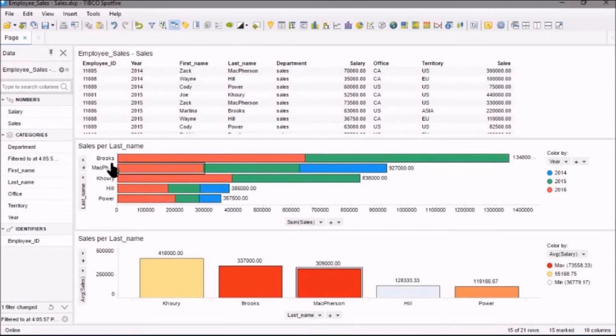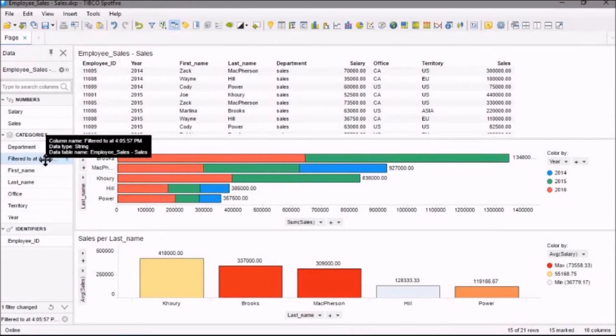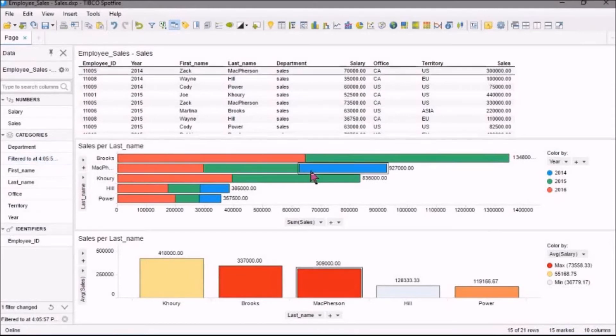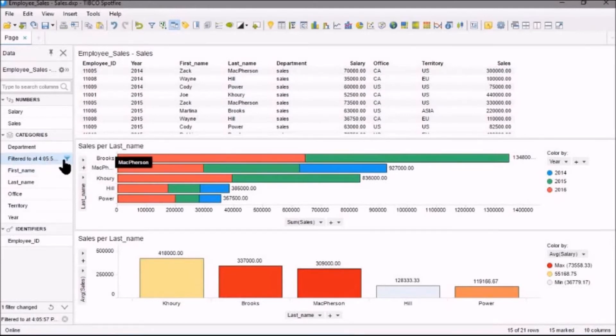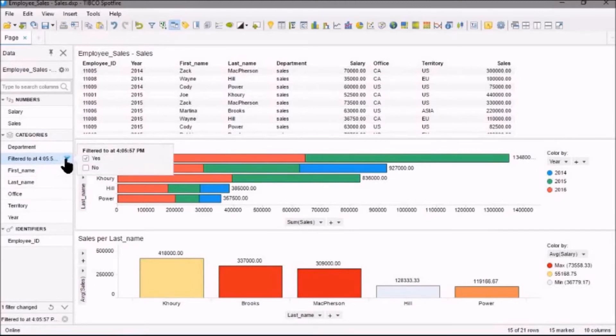And you can see that that filter shows up under Columns here. And again, if I click on the funnel filter, I'll see that it's filtered.